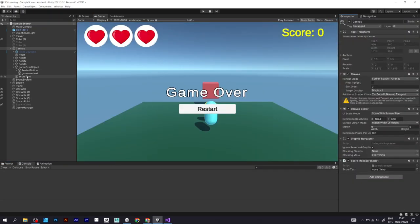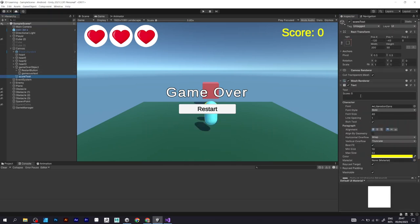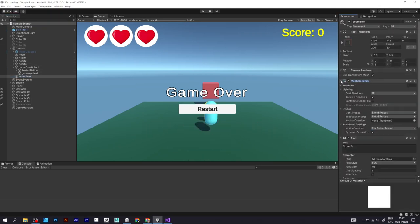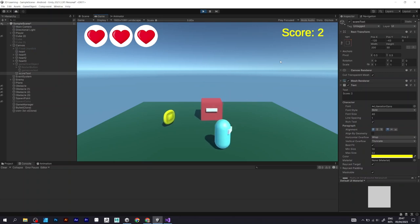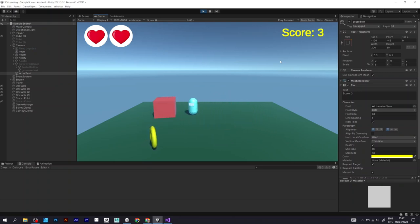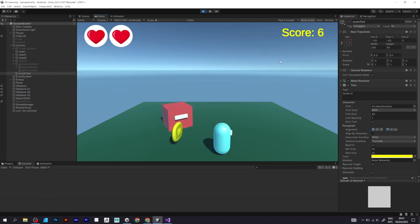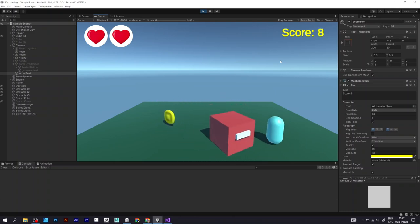But make sure to first drag the score text to the script defined in the canvas. Now, you can see that the player is collecting coins and it increases the score variable to 1, and every time from 1, 2, 3, 4 and so on.